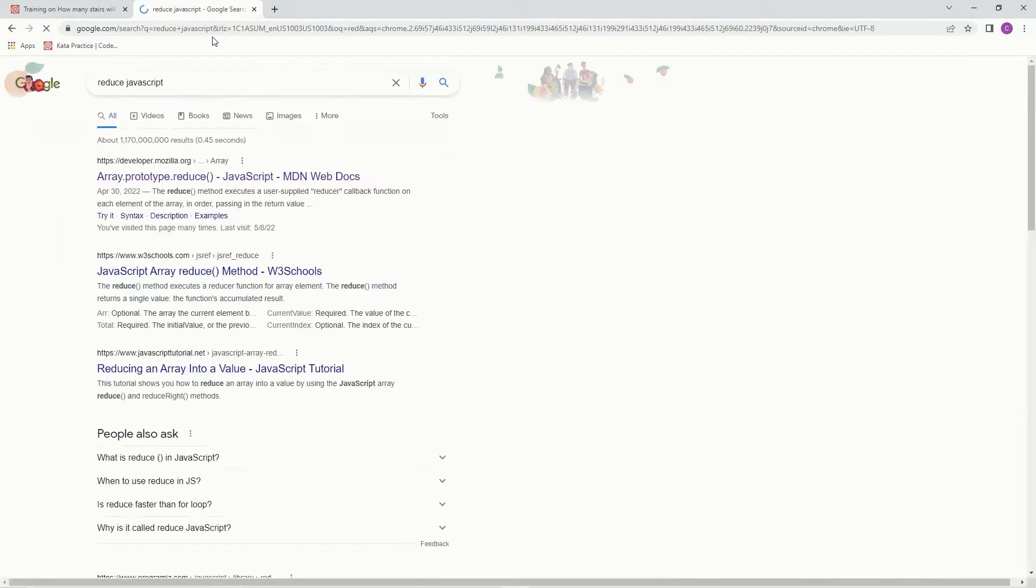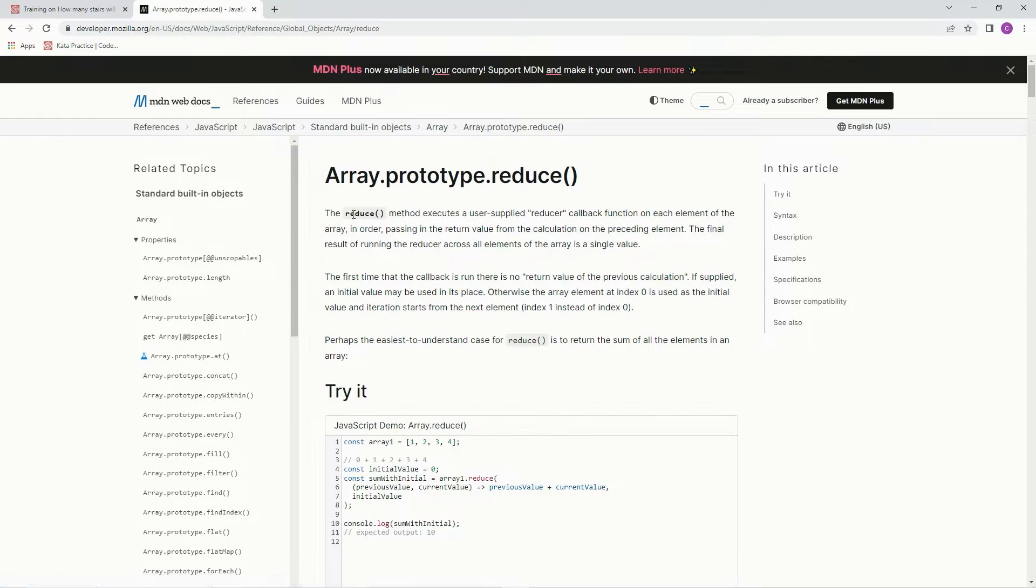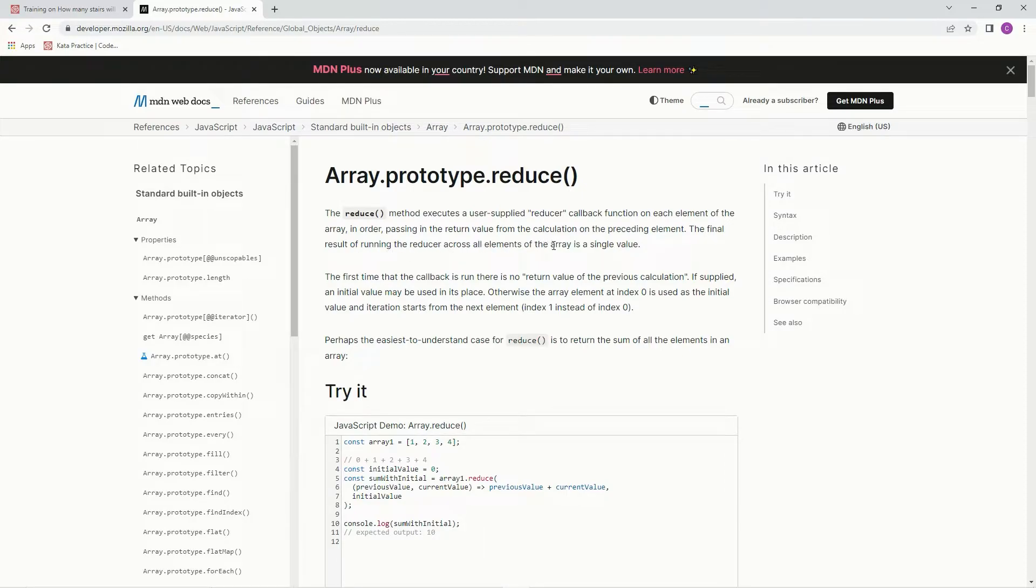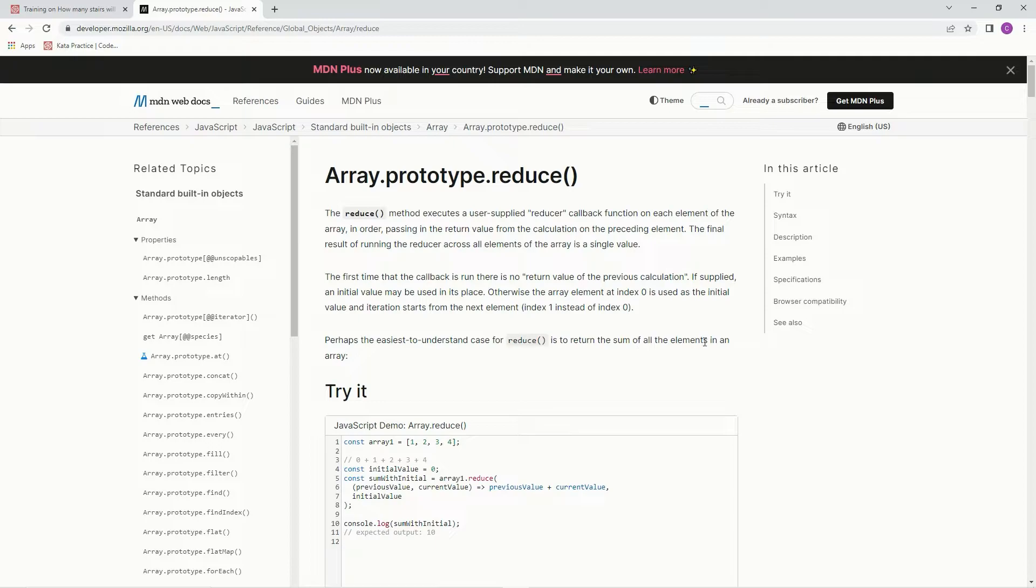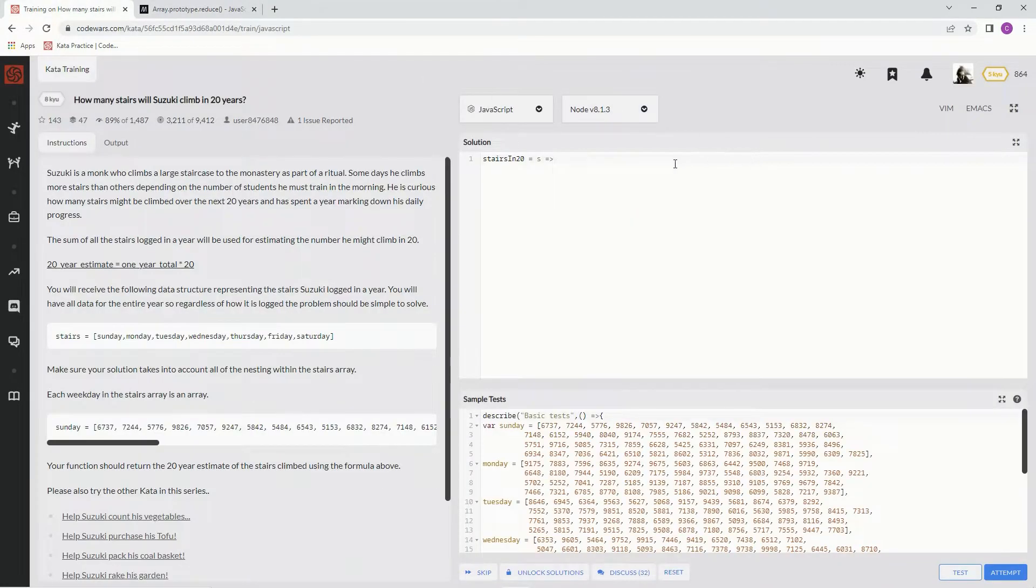The reduce method executes a user-supplied reducer callback function on each element of the array in order, passing in the return value from the calculation on the preceding element. The final result of running the reducer across all elements of the array is a single value. Perhaps the easiest to understand case for reduce is to return the sum of all elements in an array. And also this says that sometimes you've got to have the initial value be zero. So that being said, let's do it.